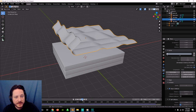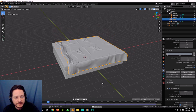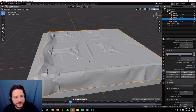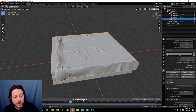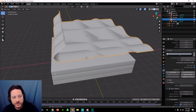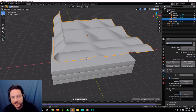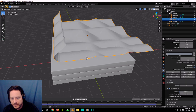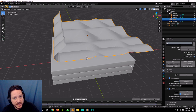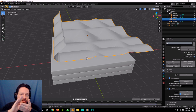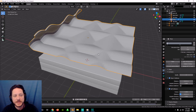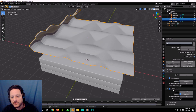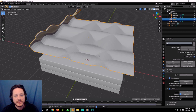Now we hit play — the simulation is done. But what did we forget? See how it goes through itself? It's ugly — it's going through itself. So we're going to go back to frame one, delete that bake, and make sure we go down here to Self Collisions. Hit self collision — this means the sheet is going to interact with itself so it does not go through itself. Even the pros forget it. So we're going to bake again with self collision in mind.